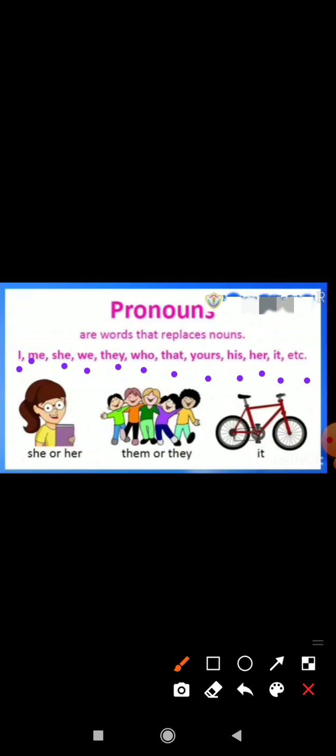For a girl, we use she or her. For a boy, we use he or his. They and them are always used in place of plural nouns or noun groups in the third person. It is used for an animal or thing.